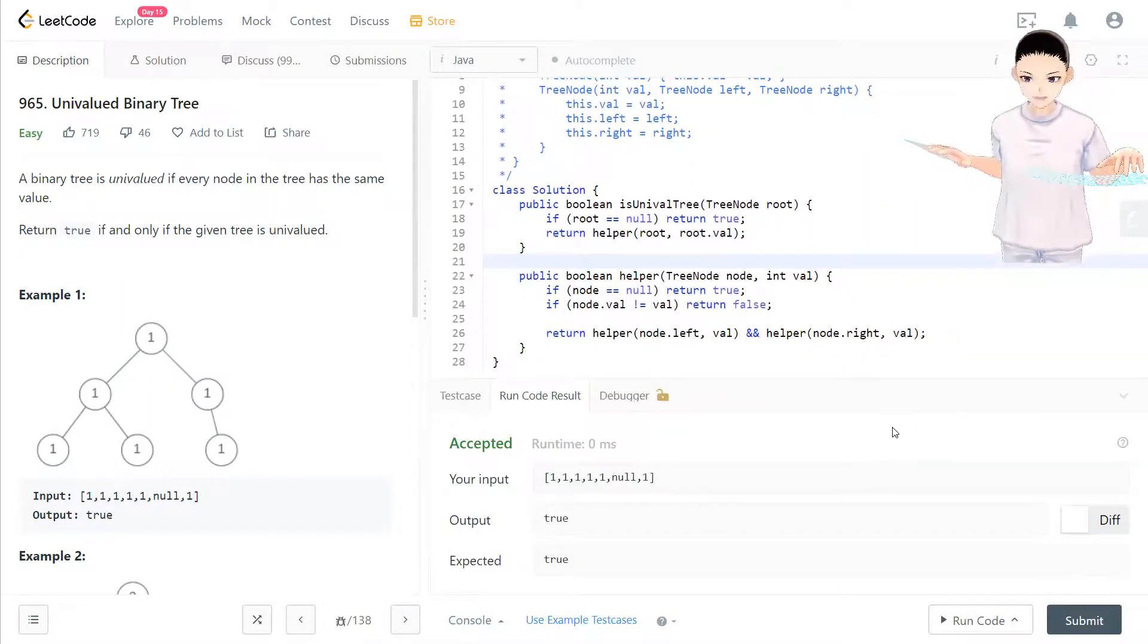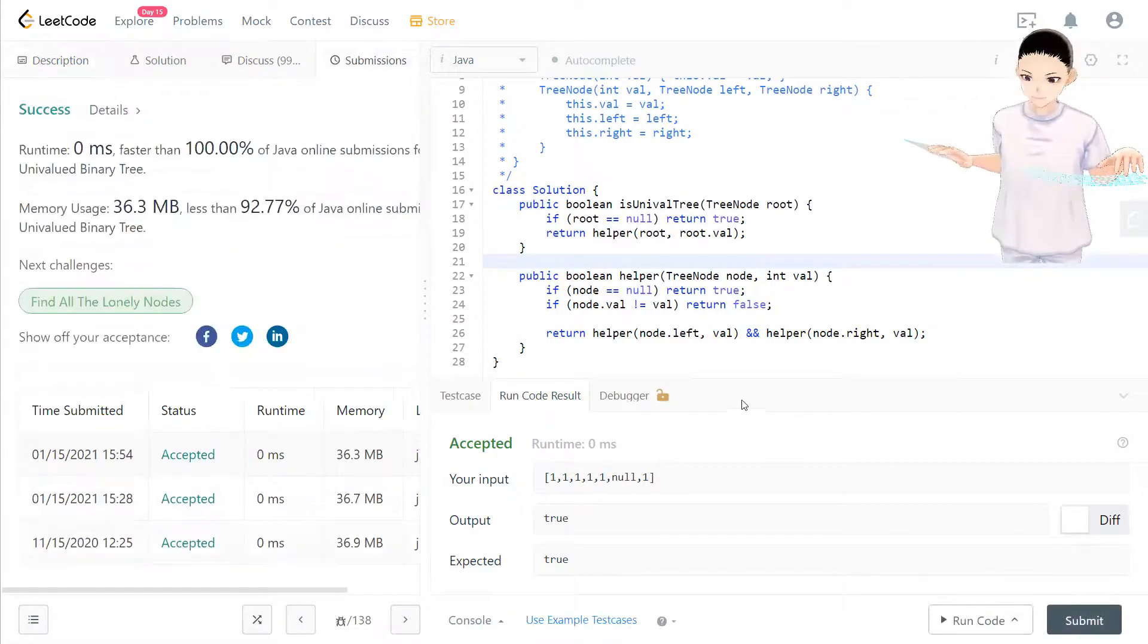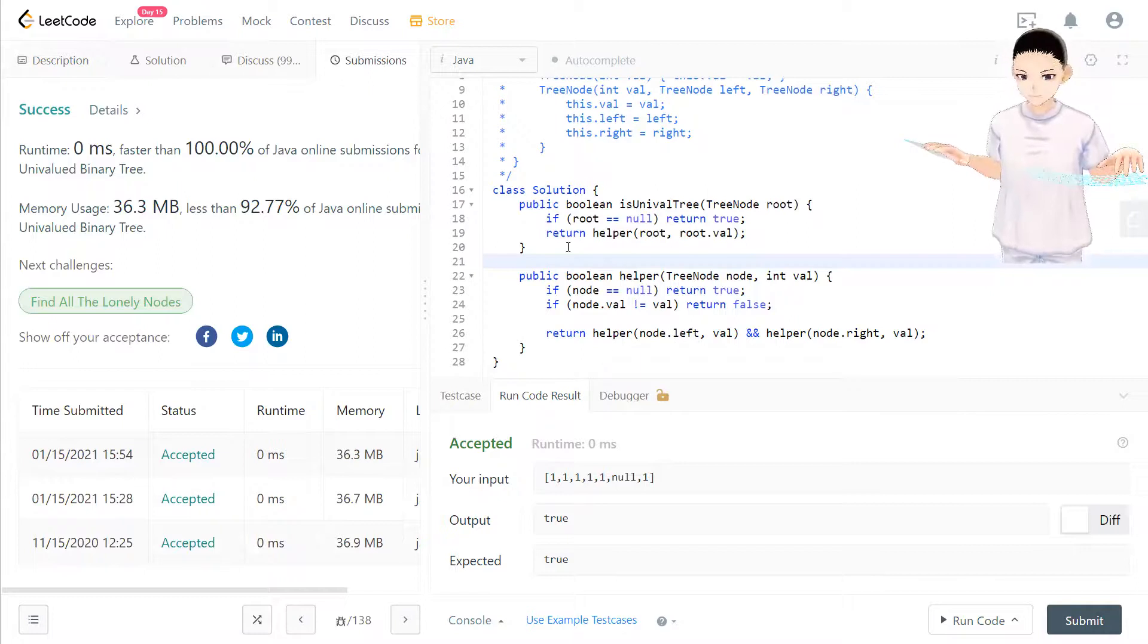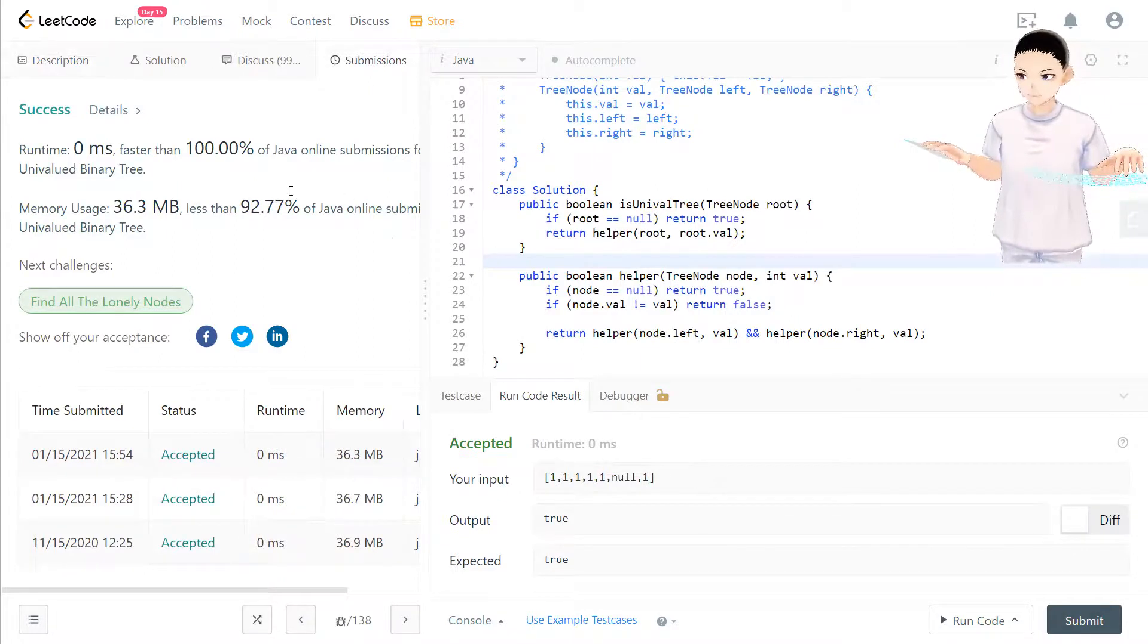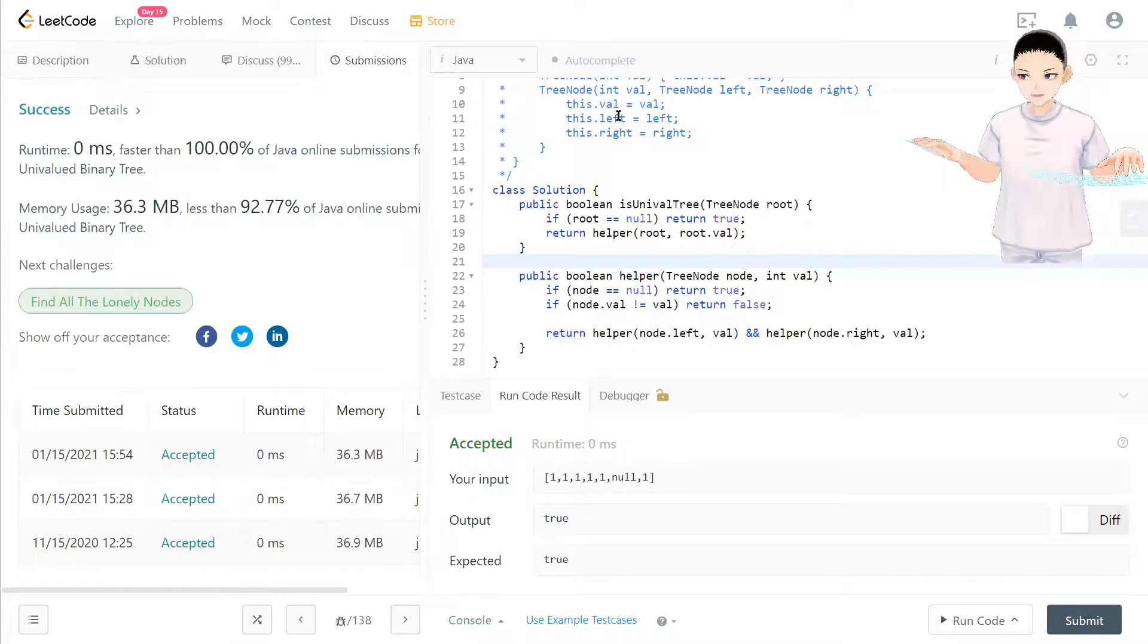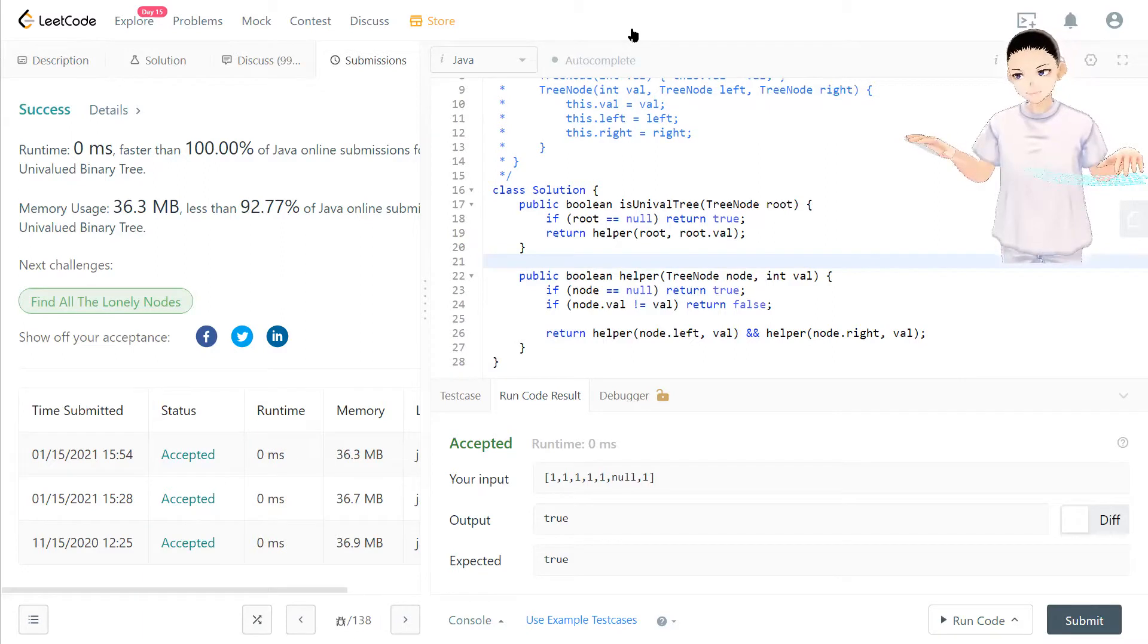Now it passed the case. Submit it. Okay, 100% passed. And yeah, that's it for this question. So if you have any doubt or question, please let me know and I will explain as soon as possible. Then I will see you in the next video. Bye!